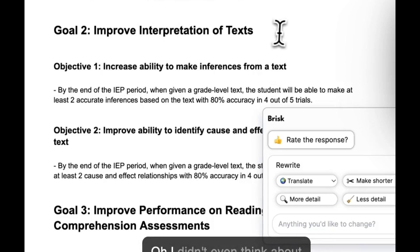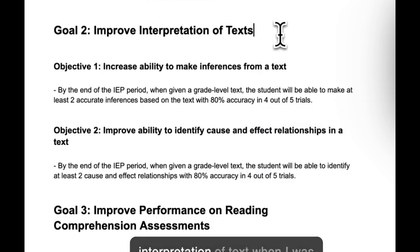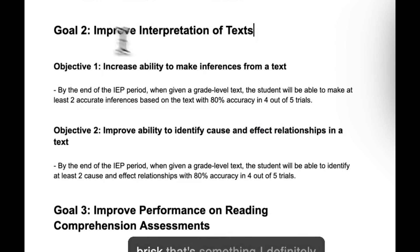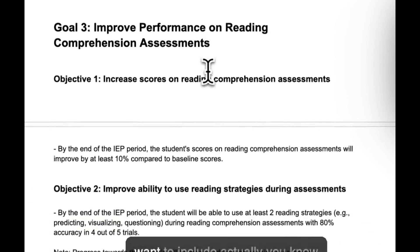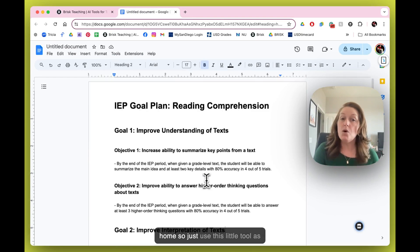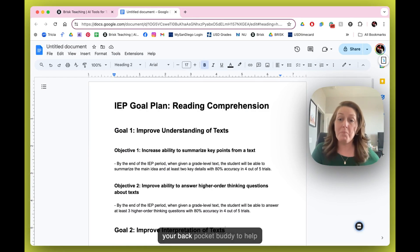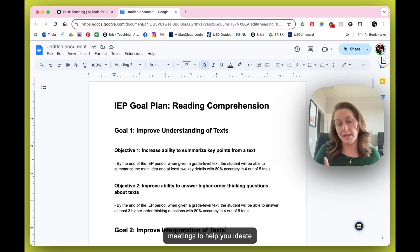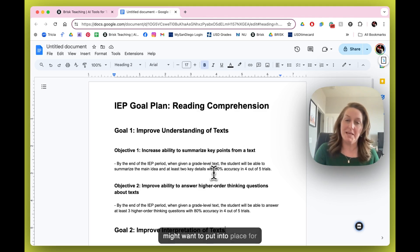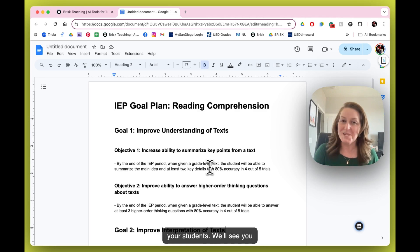I didn't even think about interpretation of text when I was starting to drive this. Thank you, Brisk — that's something I definitely want to include. You can drive the rest of this all the way home. Just use this little tool as your back pocket buddy to help you ideate around what types of goals you might want to put into place for your students. We'll see you again for another Brisk Byte.